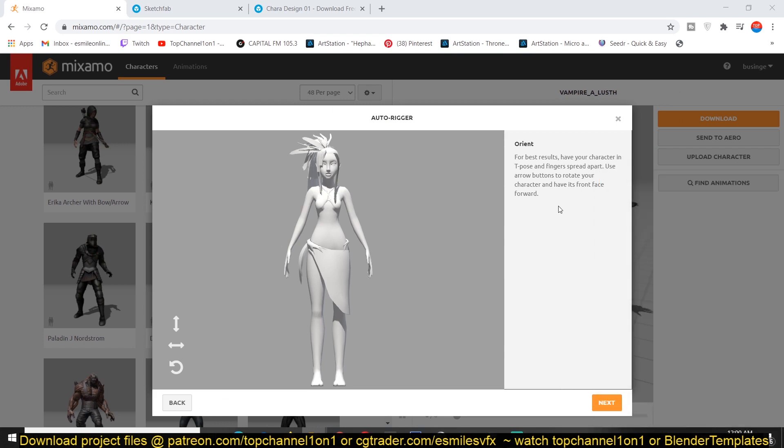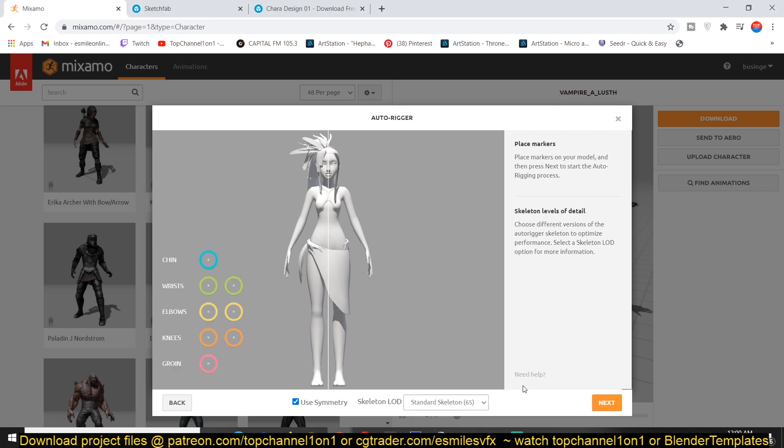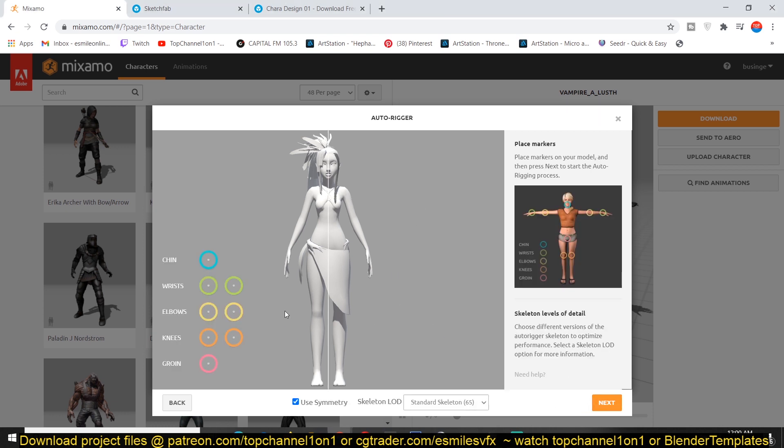And now we don't need these textures for the rigging part. So you get this interface, very simple interface. So just click next and I can now see where to place these simple things that Mixamo will use to auto rig your character for you.